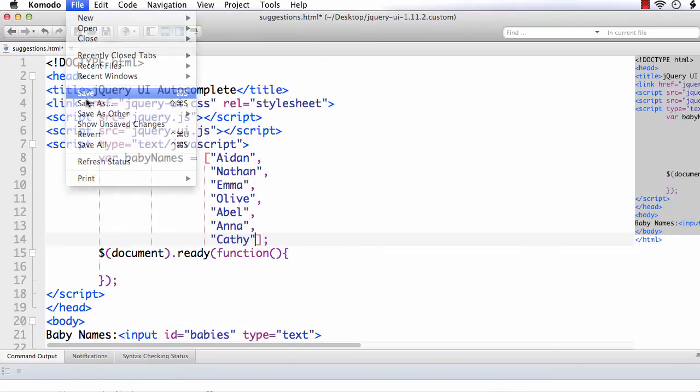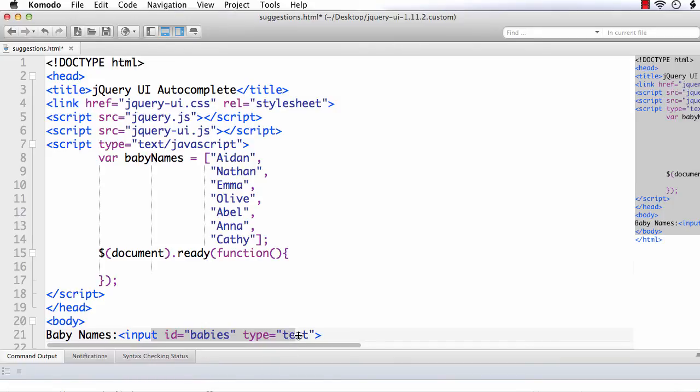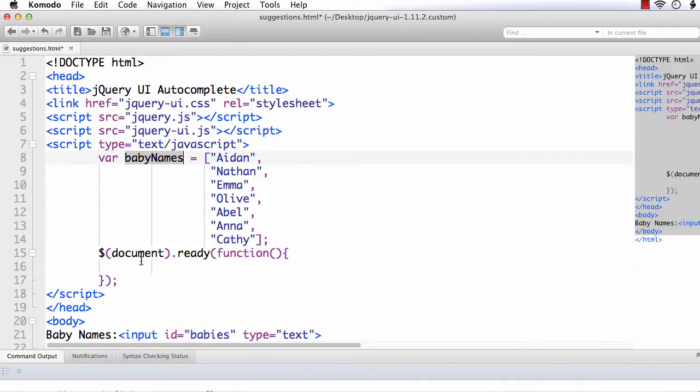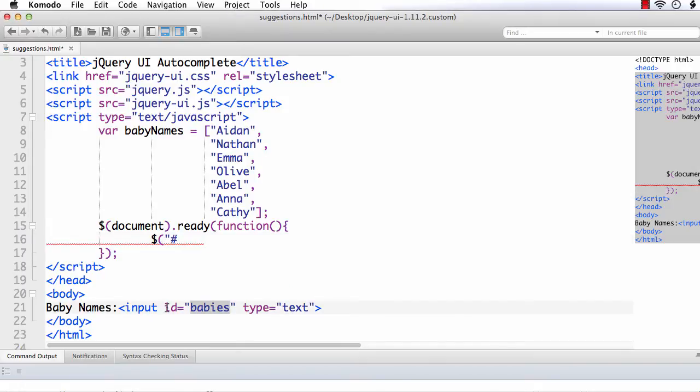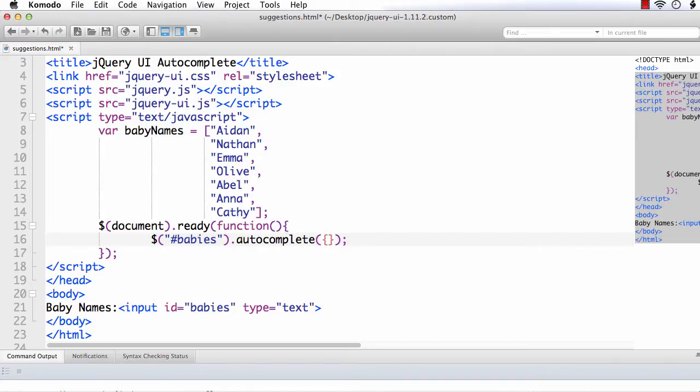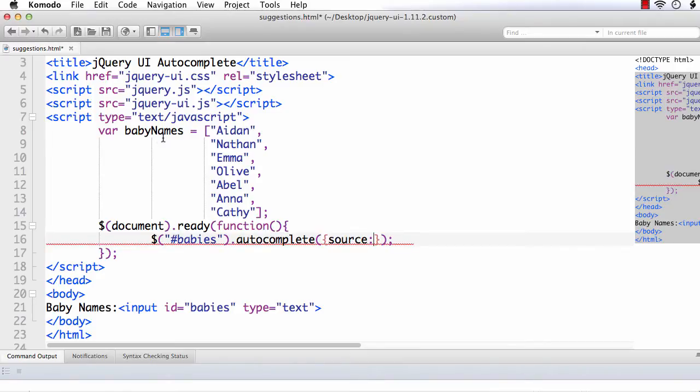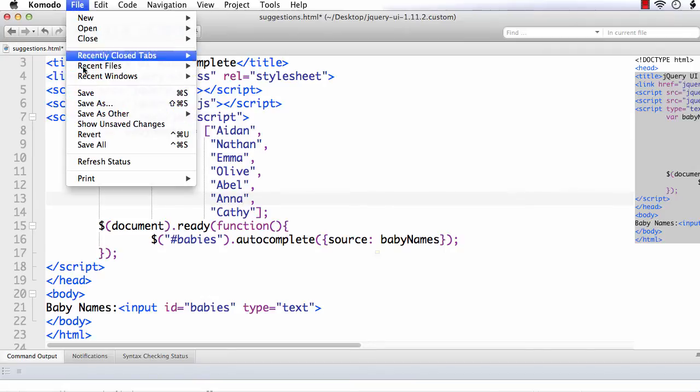Let me save the file. The next thing, what we have to do is, we need to attach autocomplete method to this input element. That is to this text element. We need to call the autocomplete and set the source as the array value. So here, $. I am going to access the input element. We need to use the hash symbol because I am going to access it using its id. So $babies.autocomplete. Now, I need to set the value of the option source to the name of the array. So here, source. The name of the array is baby names. Now, let's see whether it is working.